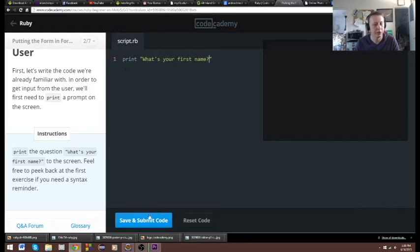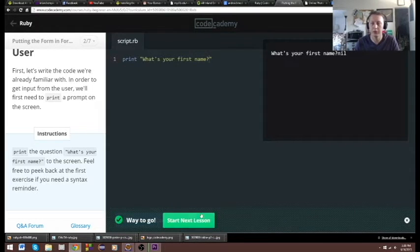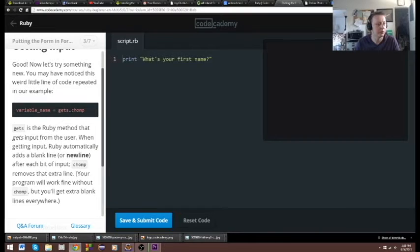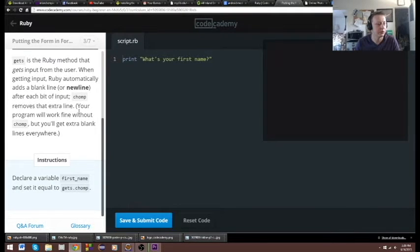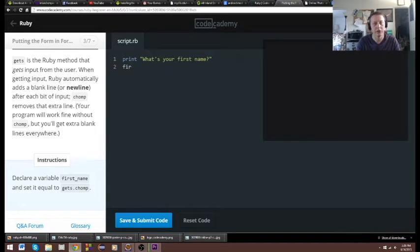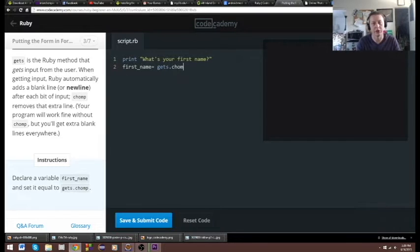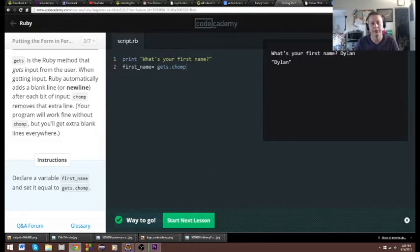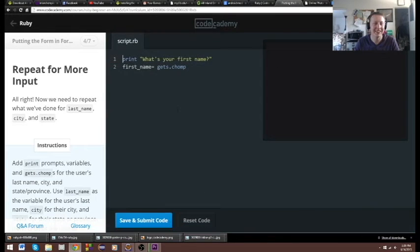So this prints the first name. Now declare variable first name: `first_name = gets.chomp`. That's going to ask us what our first name is and then chomp it. That's not too bad.